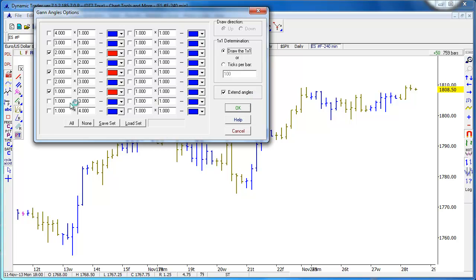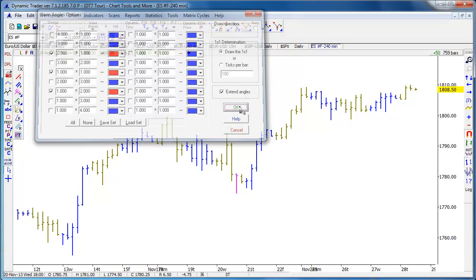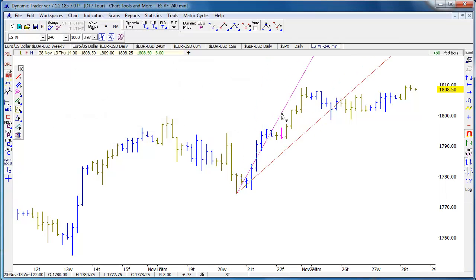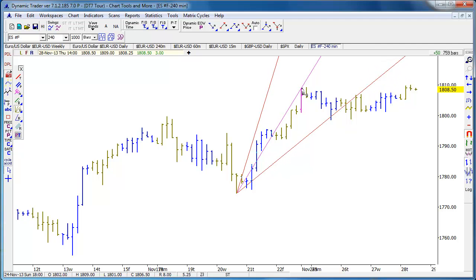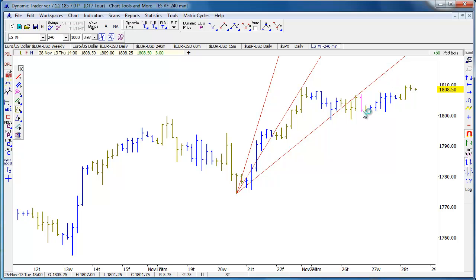You can have the 1x1 angle as ticks per bar, extend the angles, and show whatever angles you want on the chart. This is really the proper way to do it — for those who know Gann angles, once you've declined below the 2x1 bar it can become resistance, just like a trend line.